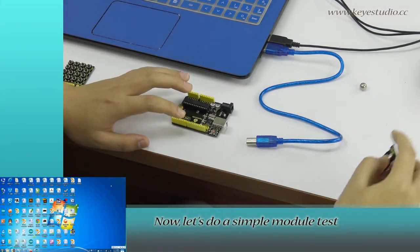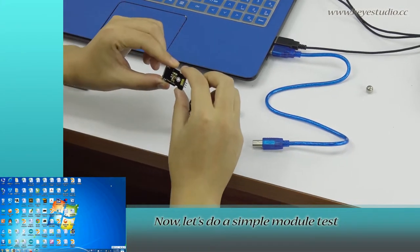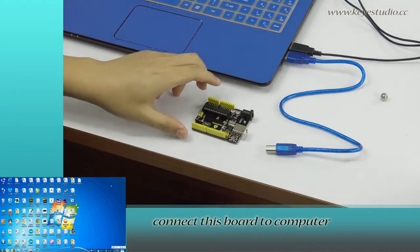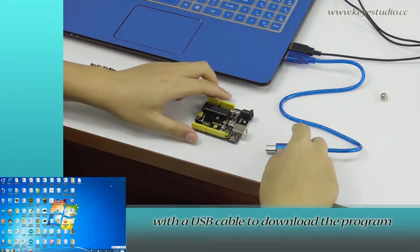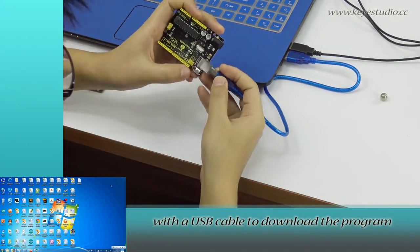Now let's do a simple module test. First, connect this board to the computer with a USB cable to download the program.